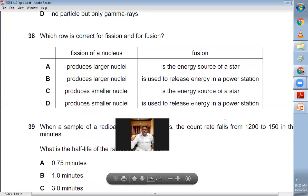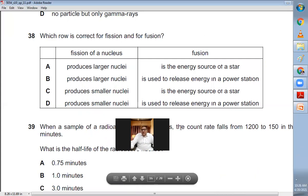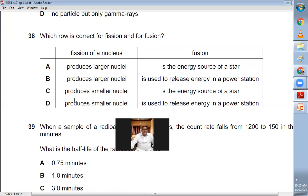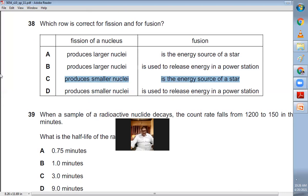Question thirty-eight: which row is correct for fission and fusion? In fission, a nucleus is broken and smaller nuclei are produced. In fusion, smaller nuclei combine to form a larger nucleus — as in the sun where hydrogen fuses into helium. Fusion is the energy source of stars. Fission produces smaller nuclei; fusion produces larger nuclei and is an energy source of a star. C is the right choice.